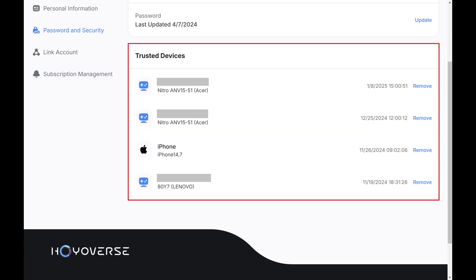Step 3. Navigate to the Trusted Devices section where you'll see a list of the devices associated with your Hoyoverse account.